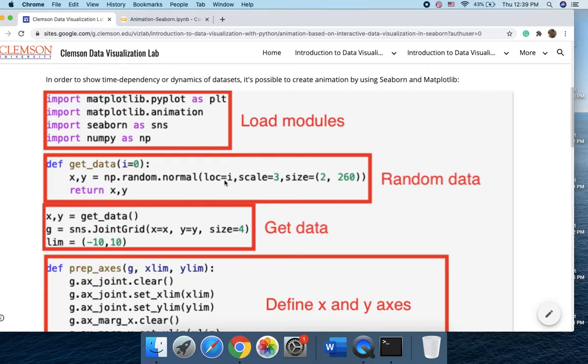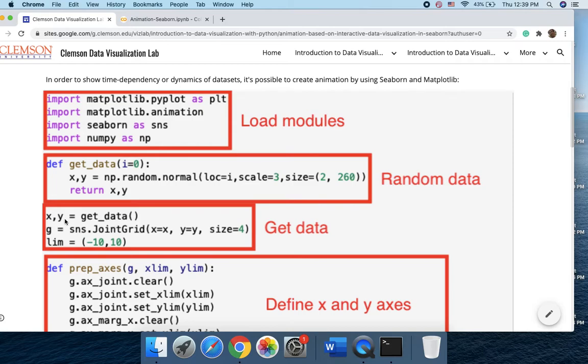But here, for just showing the capability of the animated features of seaborn and matplotlib, we use the randomly generated data. Then we get the data and store them in the x, y variables and we create a grid based on the x and y.